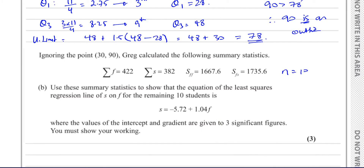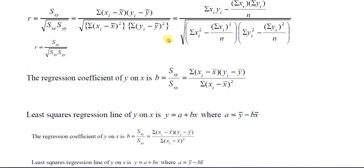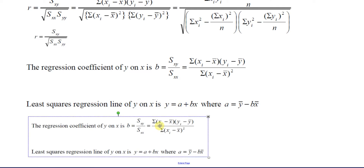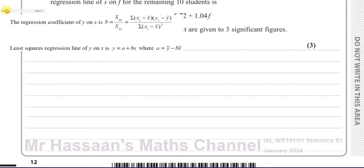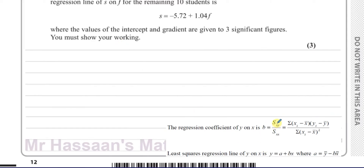We go back to the formula sheet and look at what we need for the regression line. The regression coefficient of Y on X is B, equal to SXY over SXX. And the least squares regression line of Y on X is given by Y equals A plus BX. We need this section to help us.